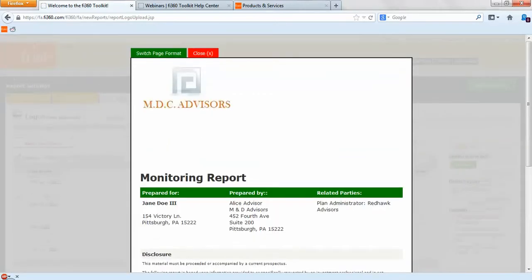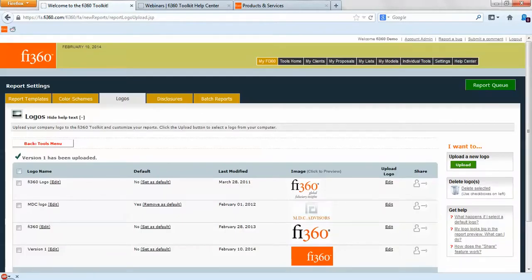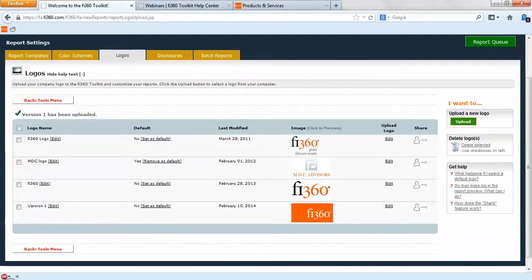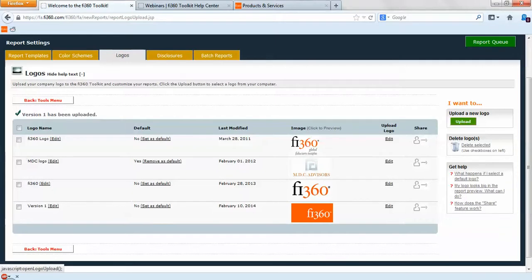You'll see here the MDC Advisor sample logo — you can upload multiple logos and set these as default. If you want to use one logo for all of your reports on the default Fi360 report templates, you can make sure that one sole logo is used. In your custom report template you can use another logo, setting different logos for different report templates. If you want to upload a logo, select the right-hand side upload function, and if you want to edit the logo, click on the edit link as well as the name.